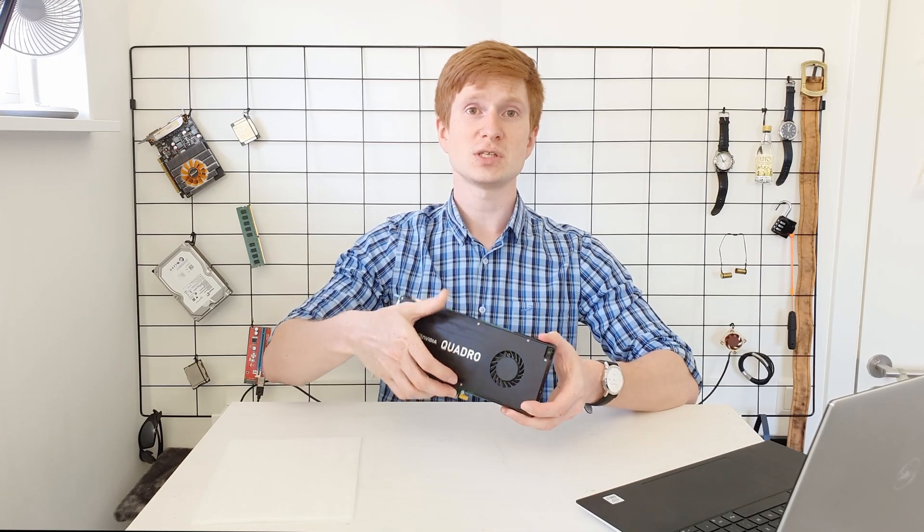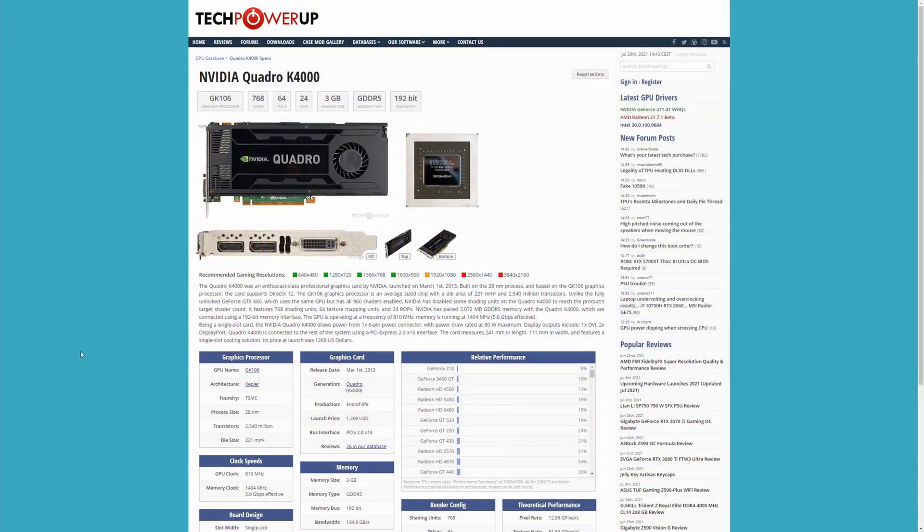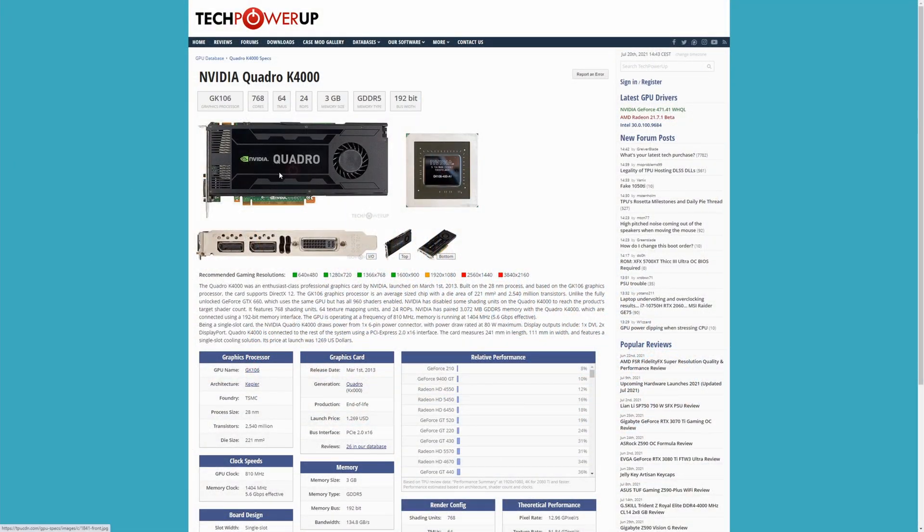Thus it means I don't have many interesting items to do videos about, and in this video I'm going to talk about this little graphics card which is NVIDIA Quadro K4000.